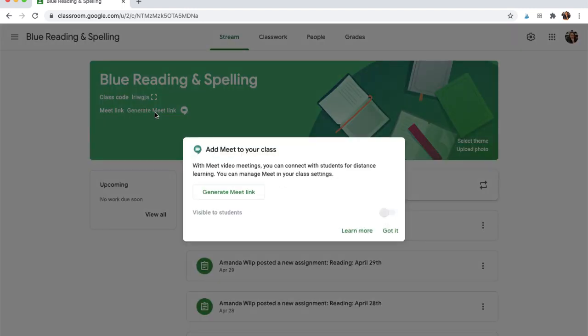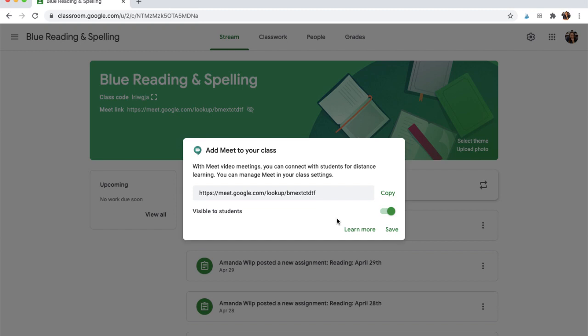When I click this, it's telling me that with these meetings you can connect with students for distance learning. Here is our official meeting link which I could copy if I needed to share it with other staff members, parents, or whoever you might need to share that with.